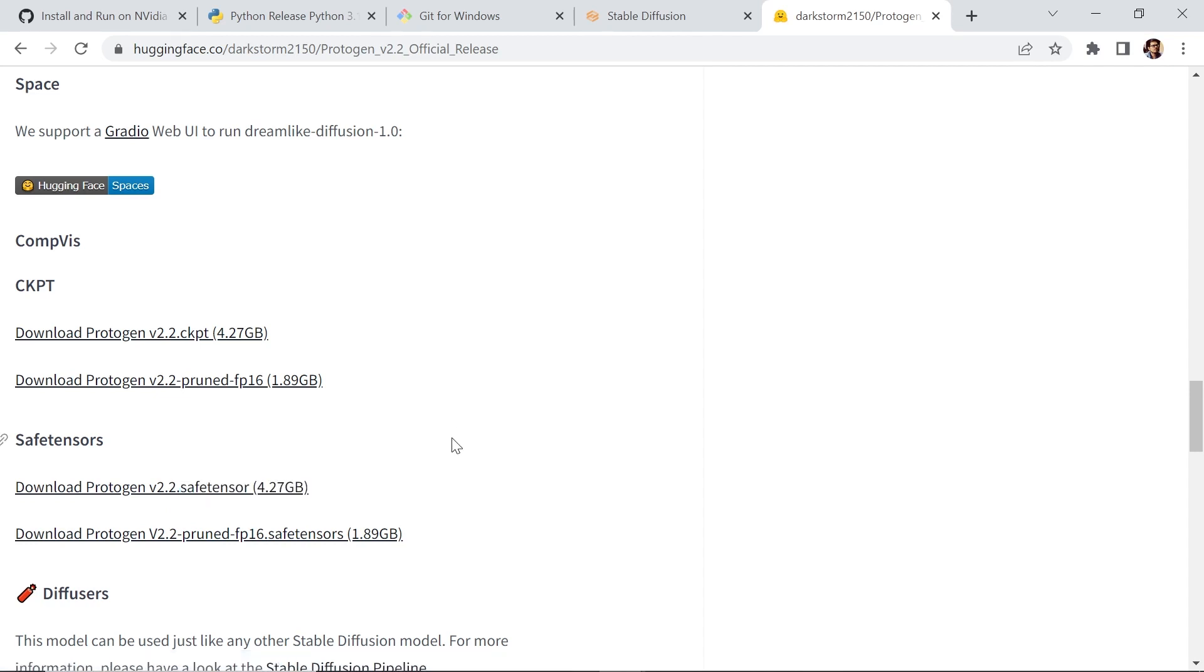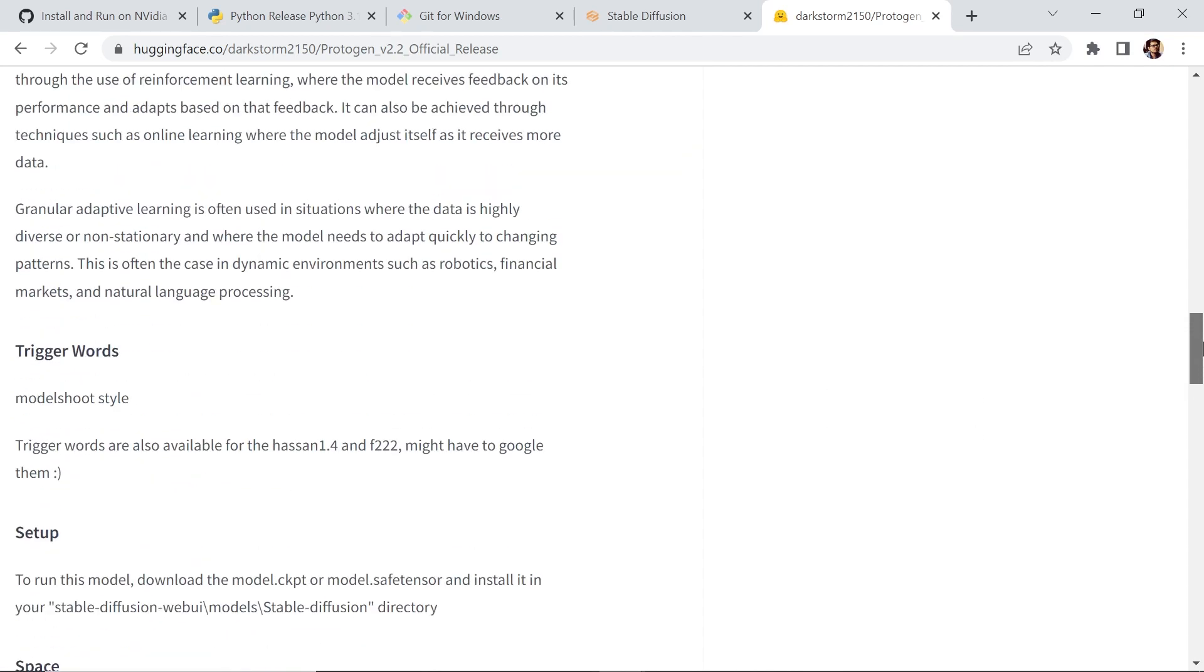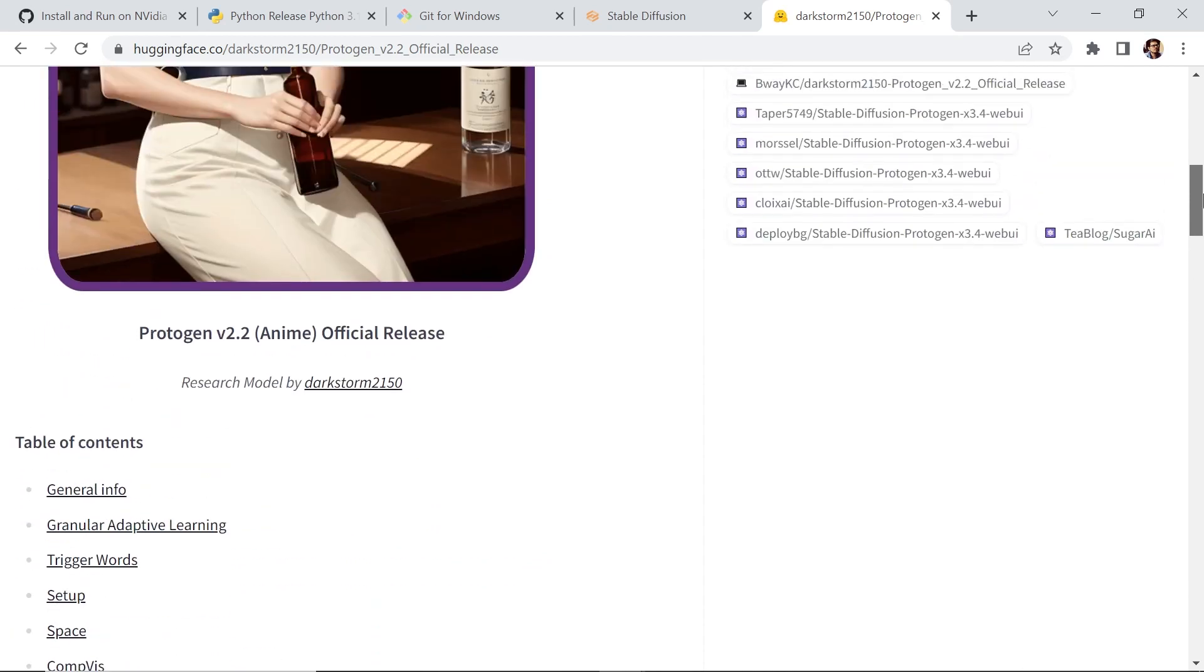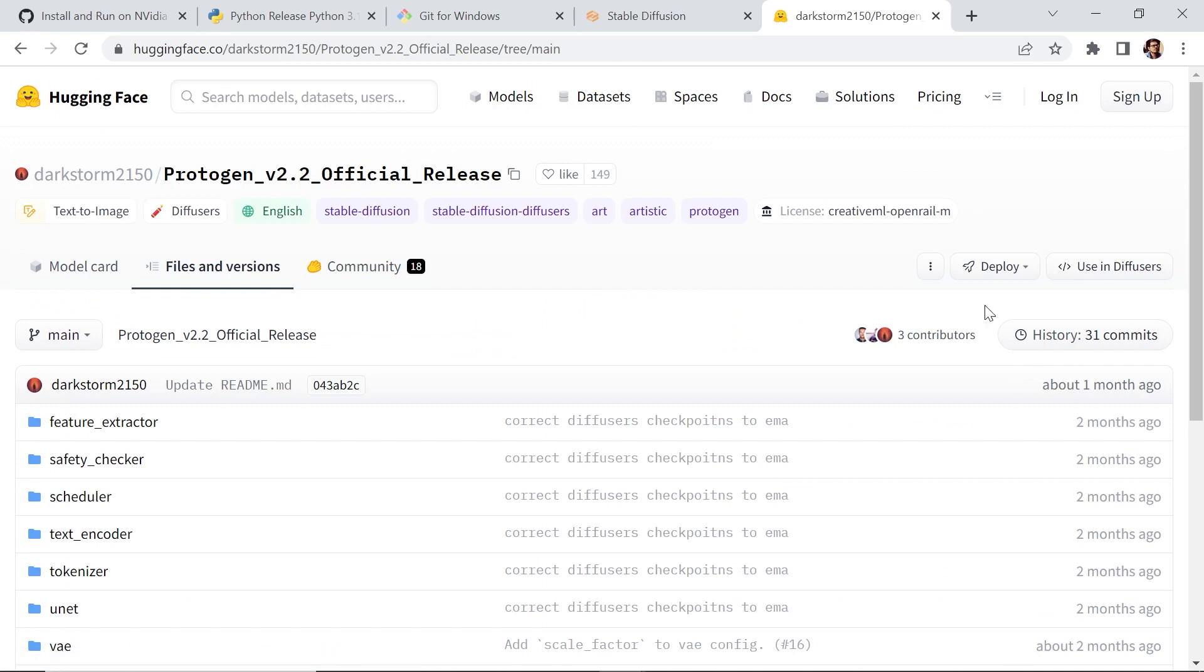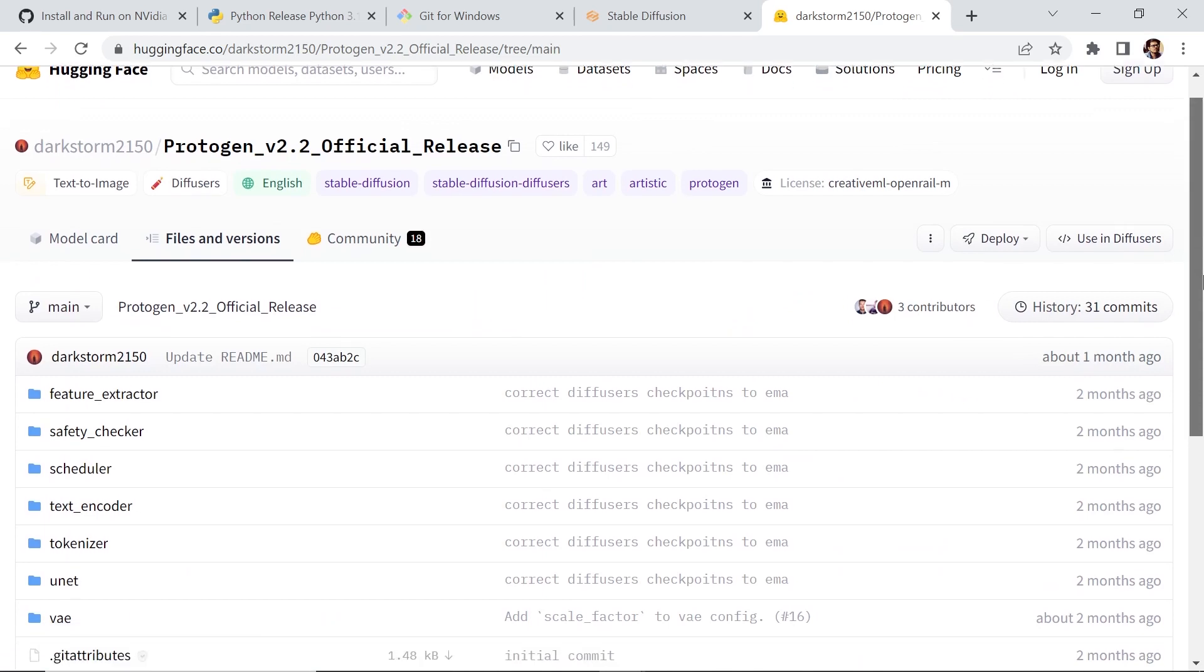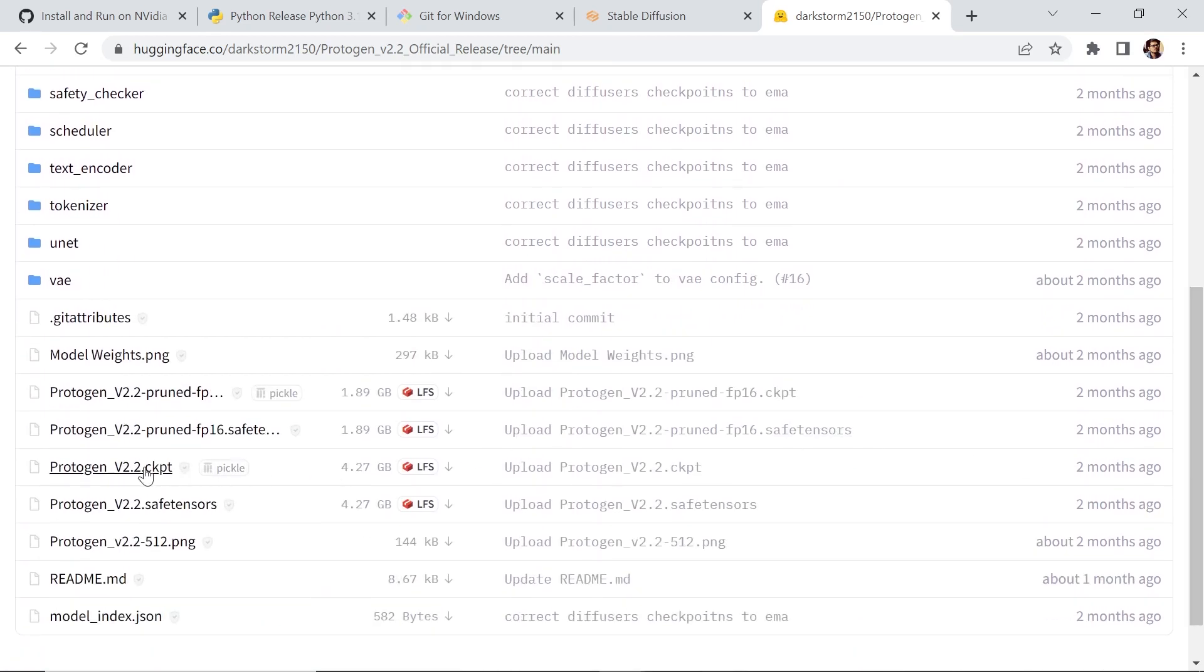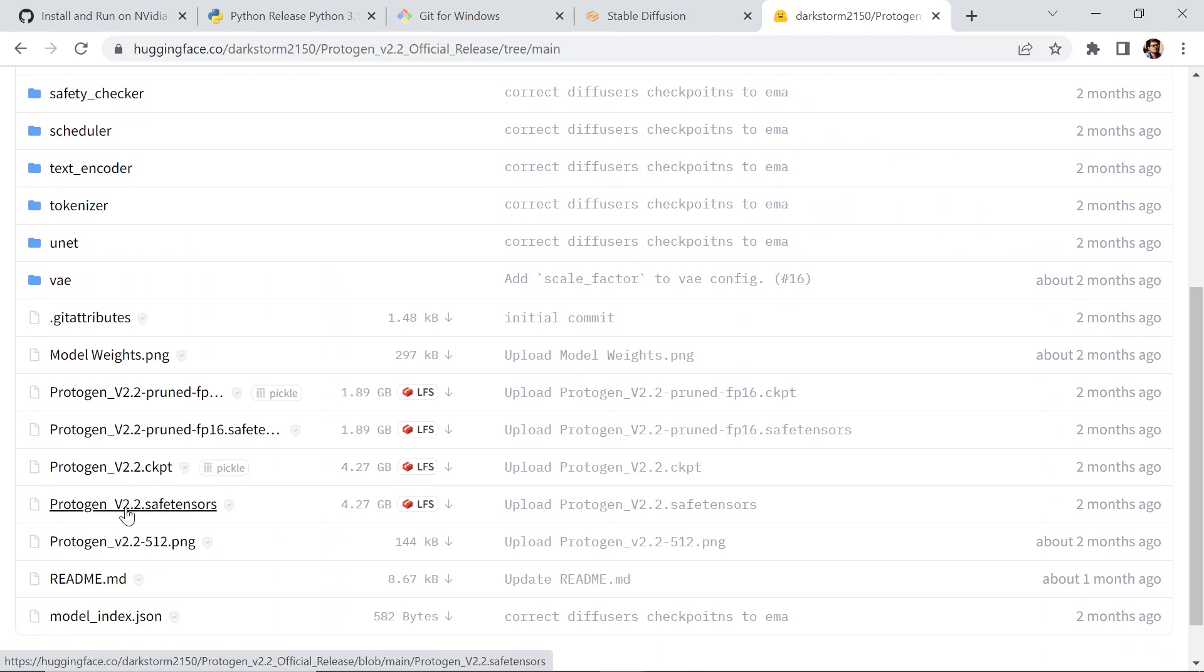Now, in this case, we have a direct link. But if you're looking for a model that doesn't have that direct link, you can always go to this tab, files and versions. Click on it. Scroll down. And look for the CKPT. Click on the little arrow to download it. And look for the SafeTensor. Now, we have both options. We'll be downloading this version of the model.